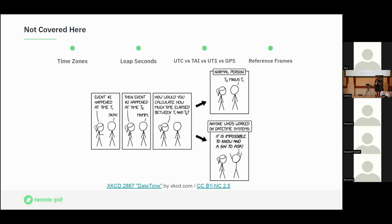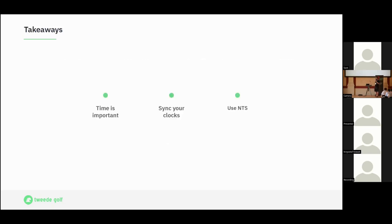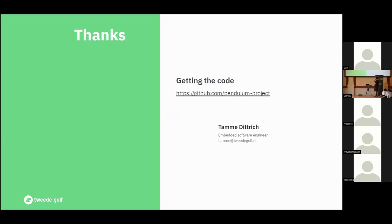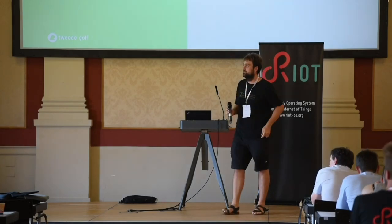What should you take home from this? Please synchronize your oven clocks properly. Time synchronization is important for a lot of things, and if you operate any servers, please use NTS instead of plain NTP. There are nice articles from operators like netnod explaining which servers to use, which clients support it, and how to set it up. Please use it. Thanks!